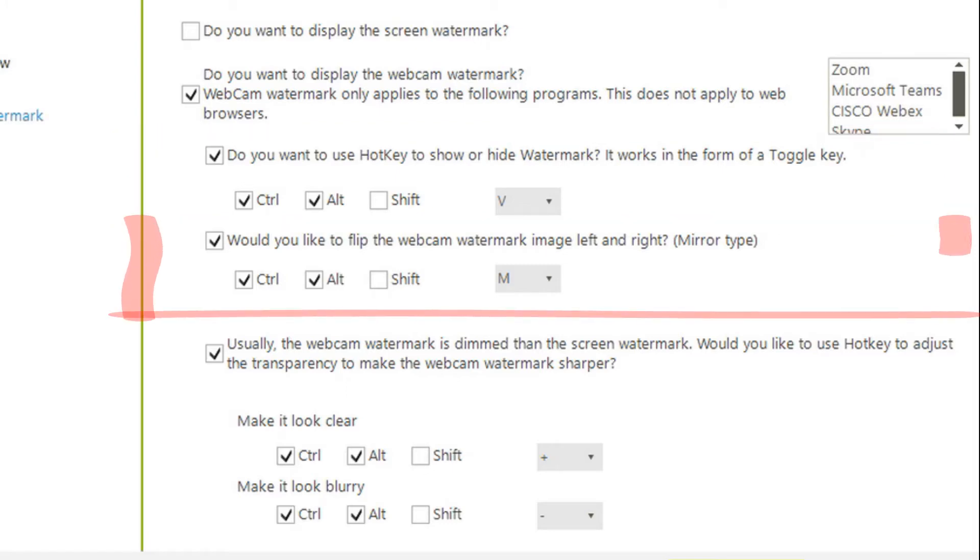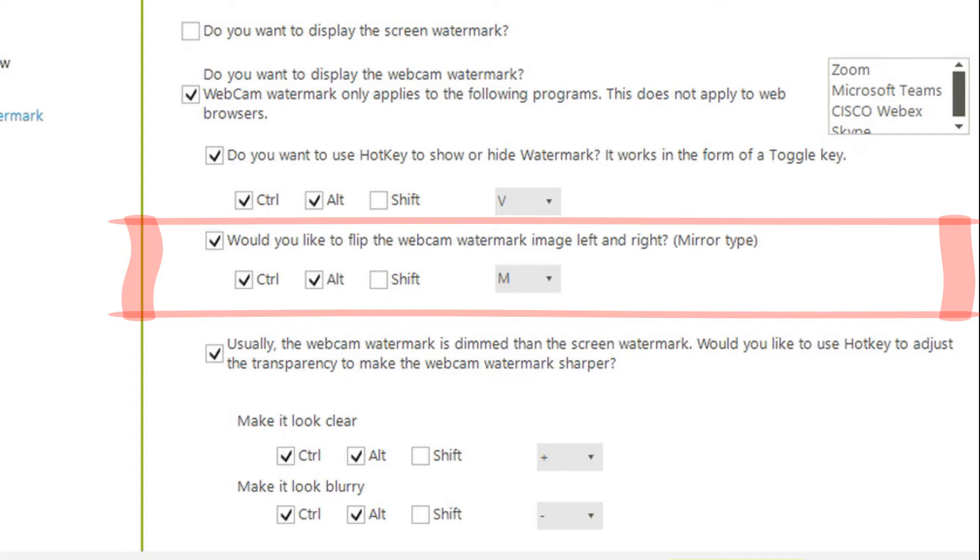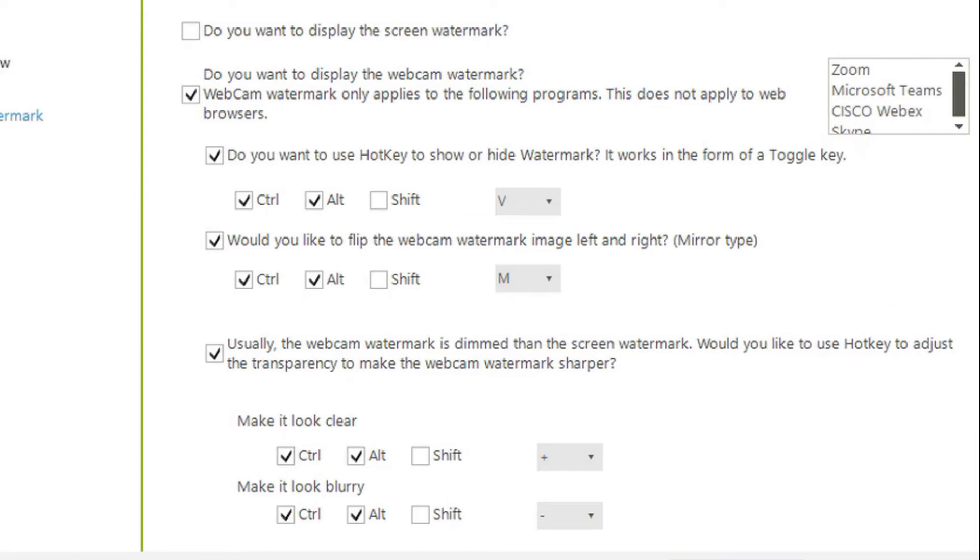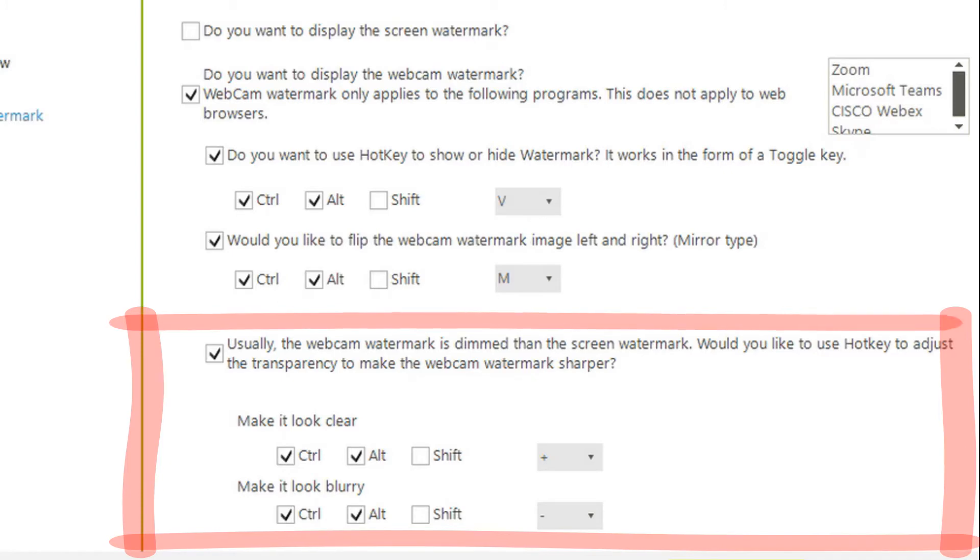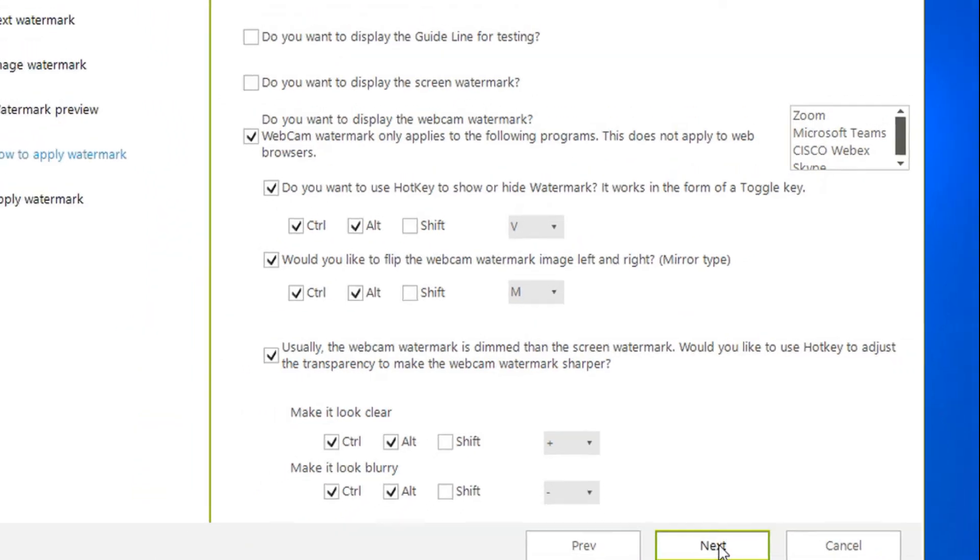Depending on the type of video conferencing system, the left and right can be changed and, accordingly, there is an option to change the left and right of the watermark into a mirror format. There are also options to increase or decrease the transparency of the watermark.